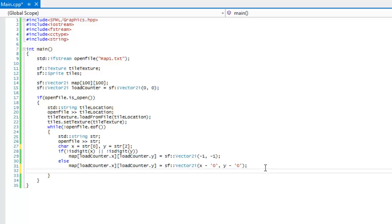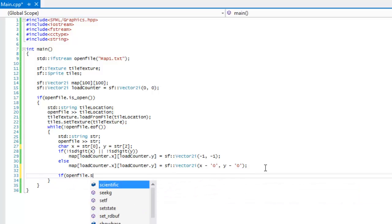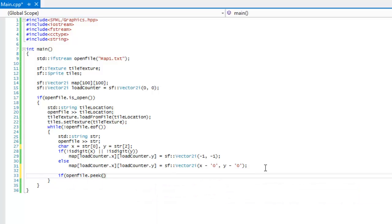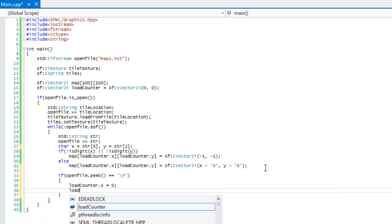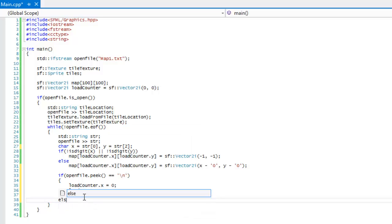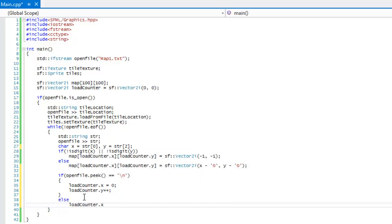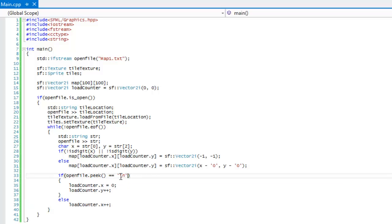It's going to give us both of the values we want. What we're going to do now is say: open_file.peek() equals single quote backslash n, then load_counter.x equals zero and load_counter.y plus-plus, else load_counter.x plus-plus. So what is going on? open_file.peek() will check for the next character within the file — if the next character is a newline, then we actually want to change how we're storing it.